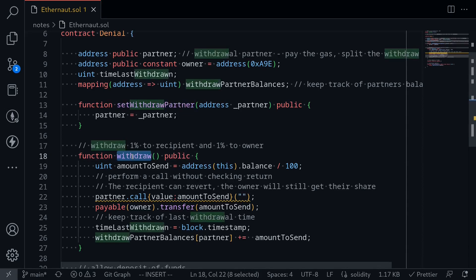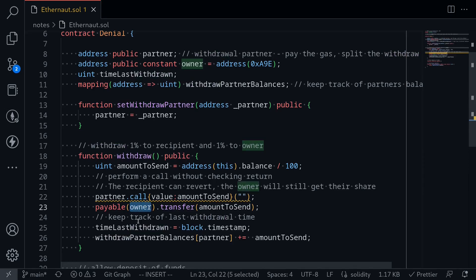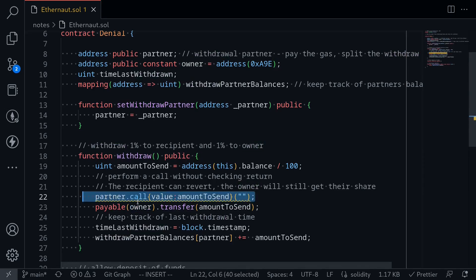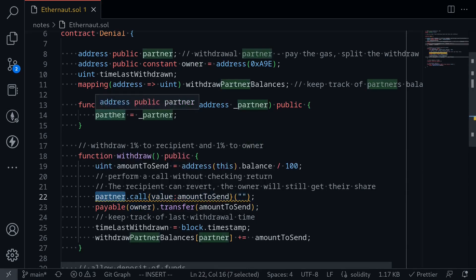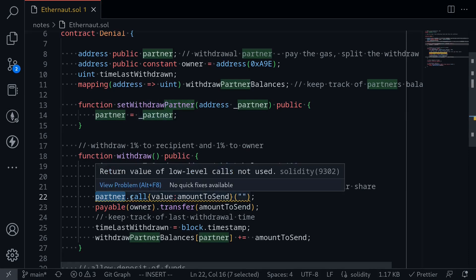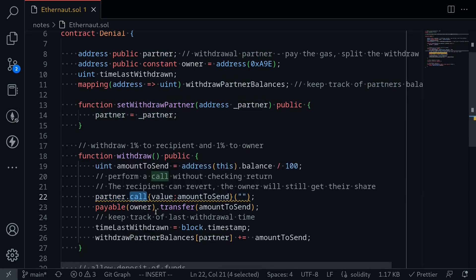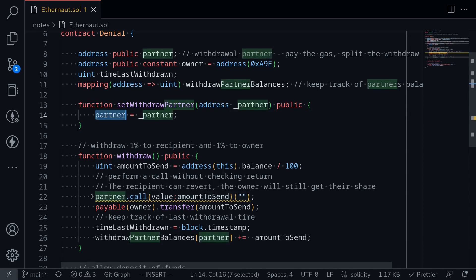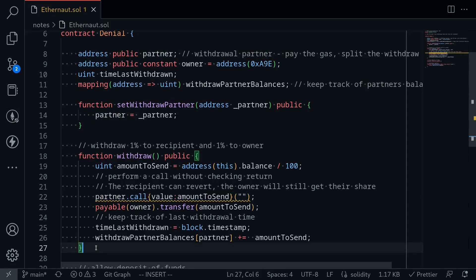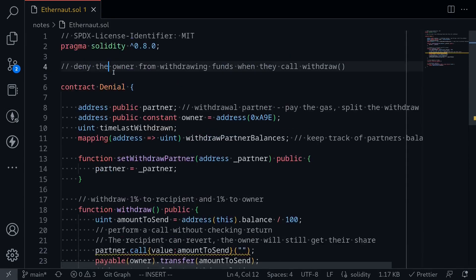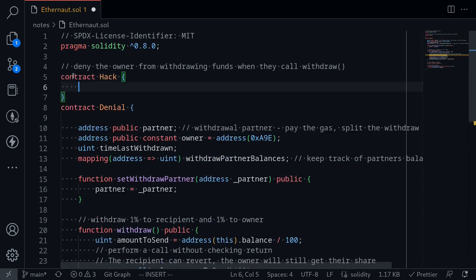When anyone calls the function withdrawal it sends some funds to the owner, but how can we deny this? Before sending ether to the owner, it sends ether to the partner address — which we can set by calling set withdrawal partner — and it sends using the low-level call function. So what we can try to do is set the partner to our contract and somehow deny any execution of the code after that line.